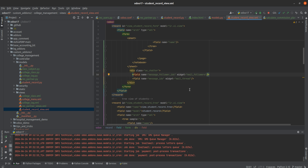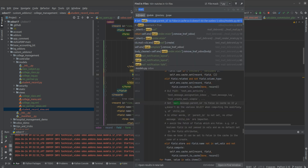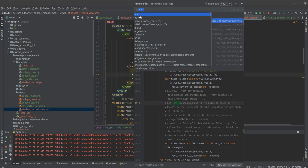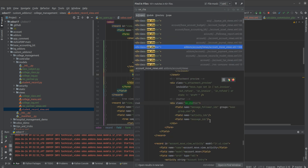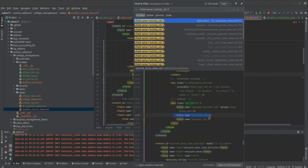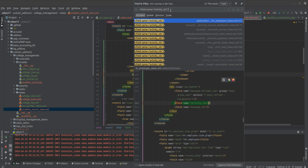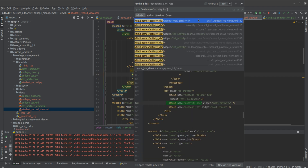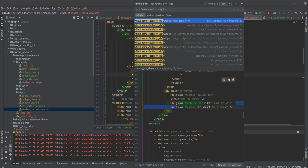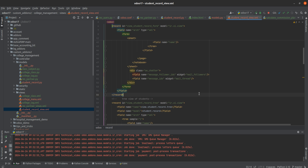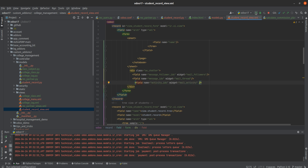Now we have added the mail.activity.mixin. Next, let's go to the views and add the field activity_ids. Let's search for it and look for activity_ids. Here is our field — activity_ids. Let me copy it and paste it here.